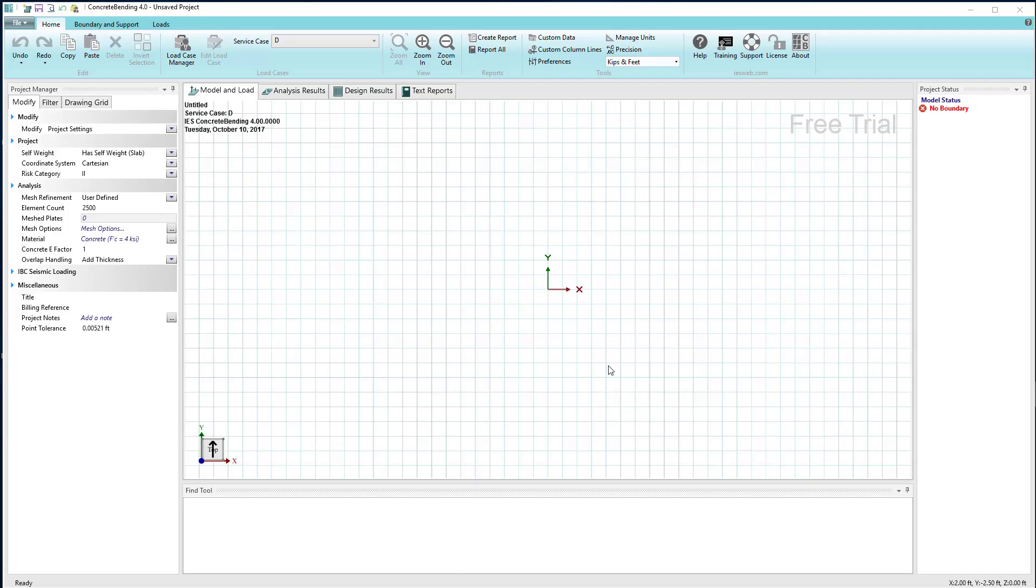A key part of doing an analysis with concrete bending is setting up the perimeter or boundary of the slab or wall you're modeling.